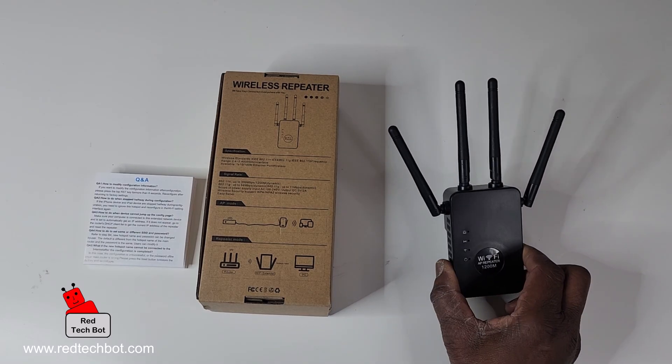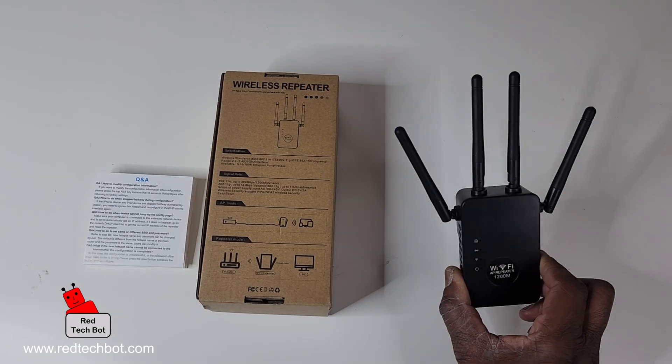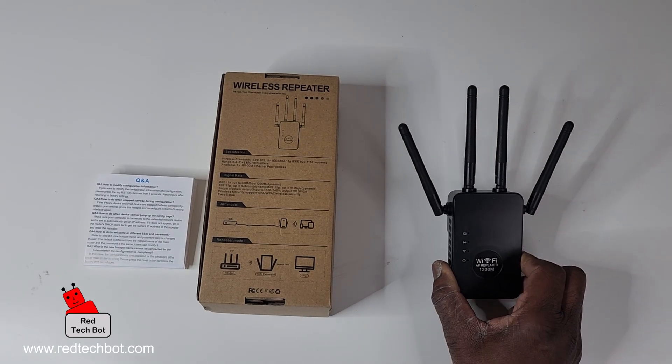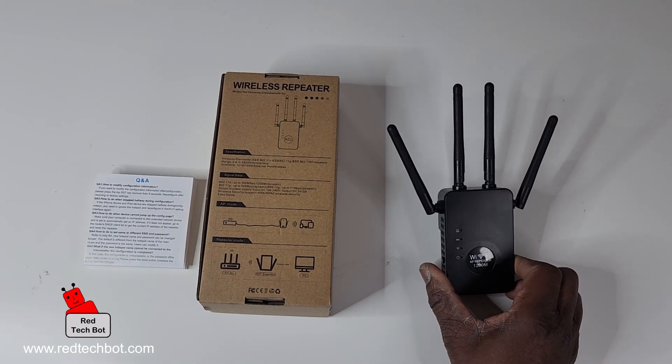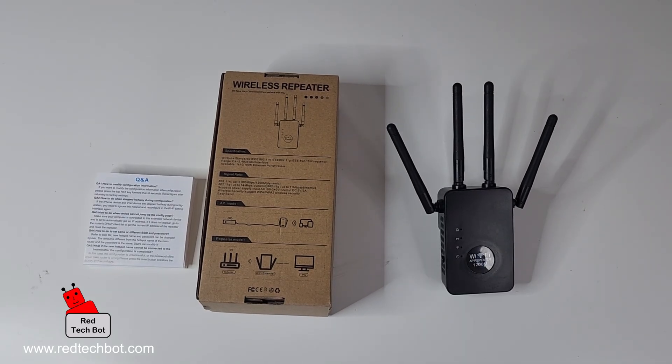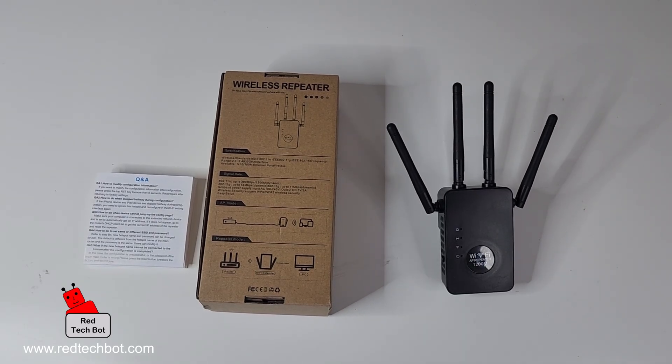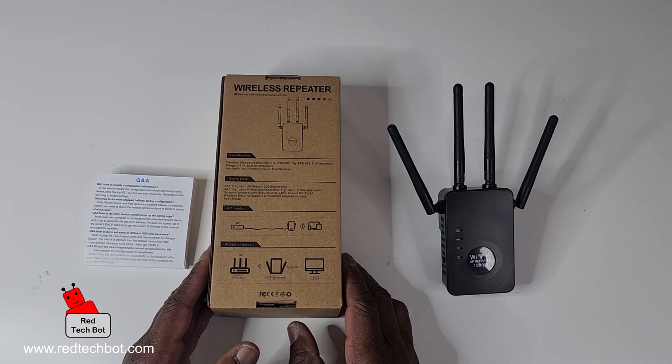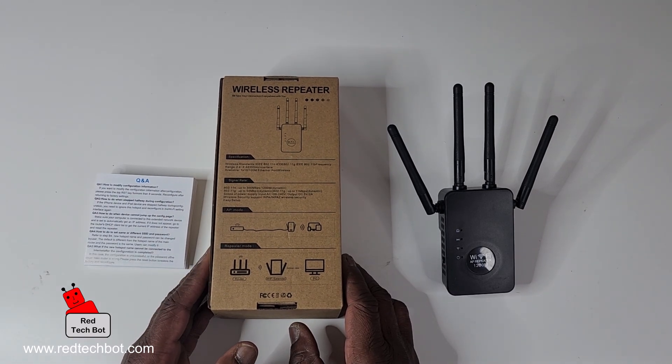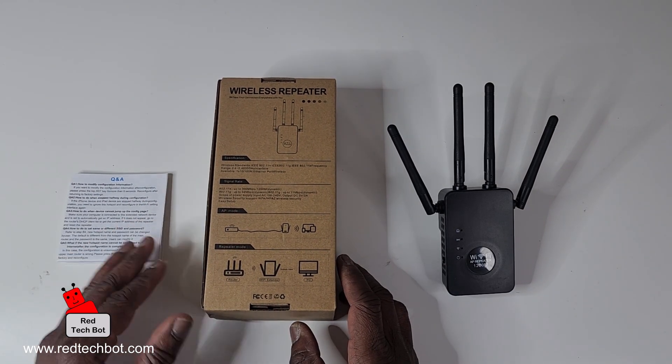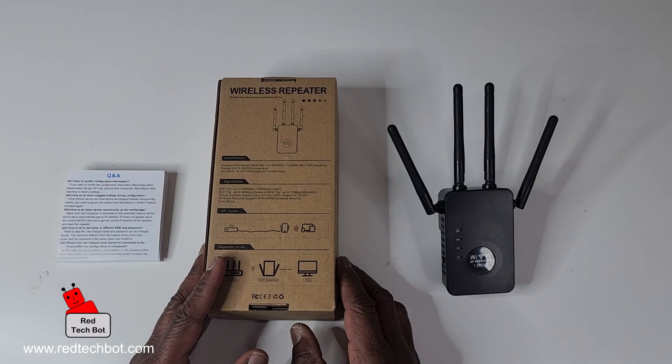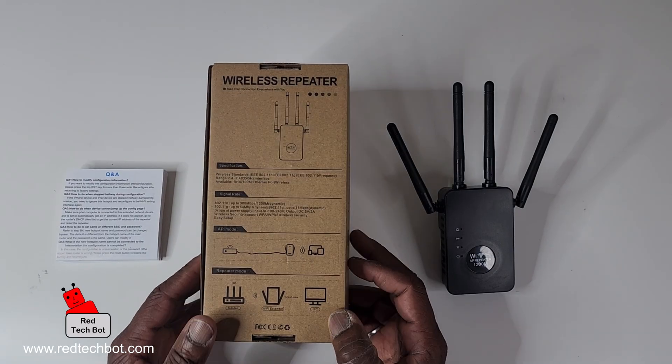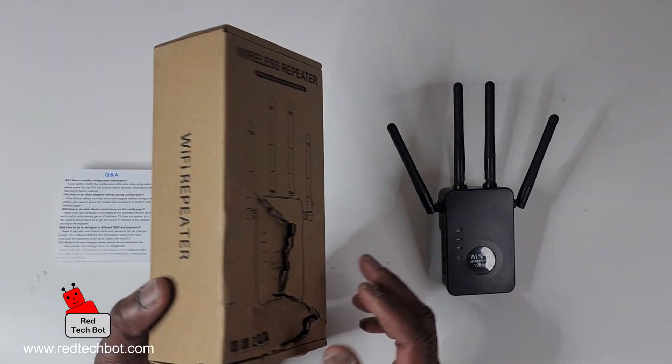Ideally, I would recommend getting one per floor depending on how many levels your building has. In this video, I'm just going to show you how to set one of these up. It's pretty straightforward.